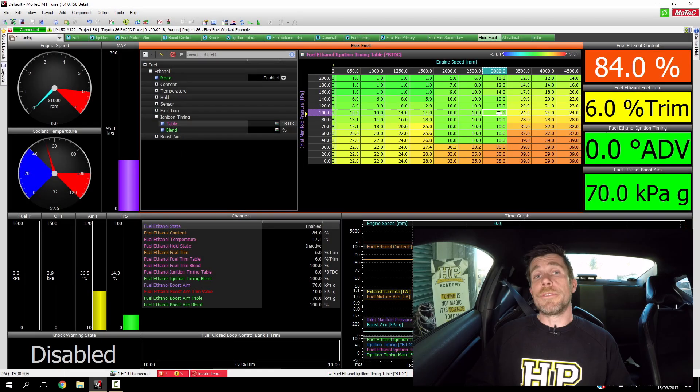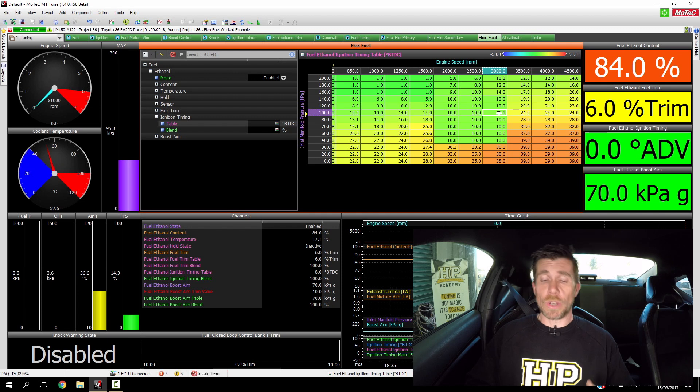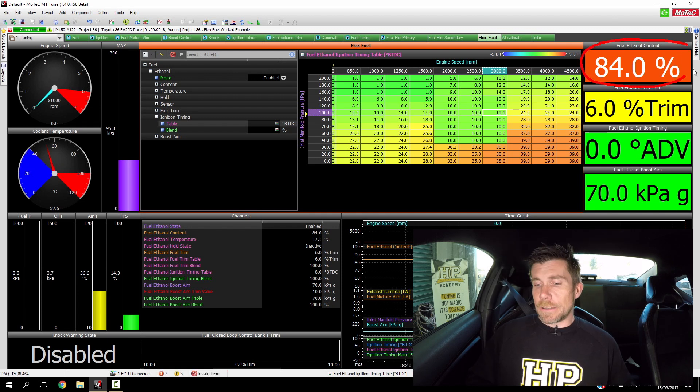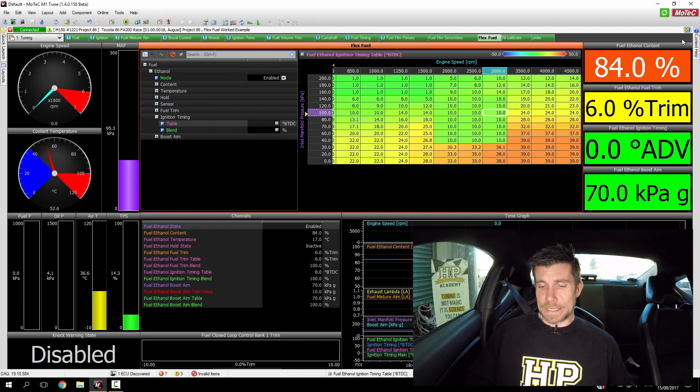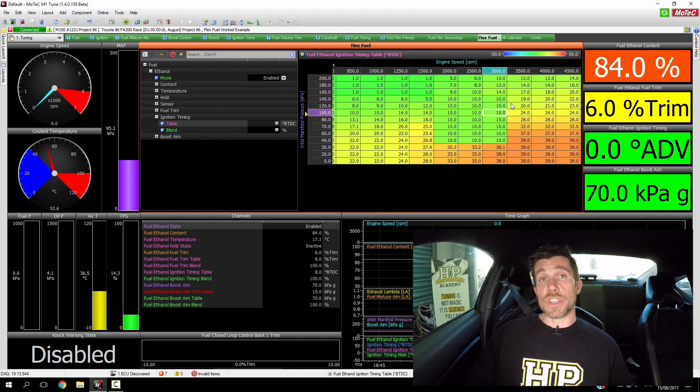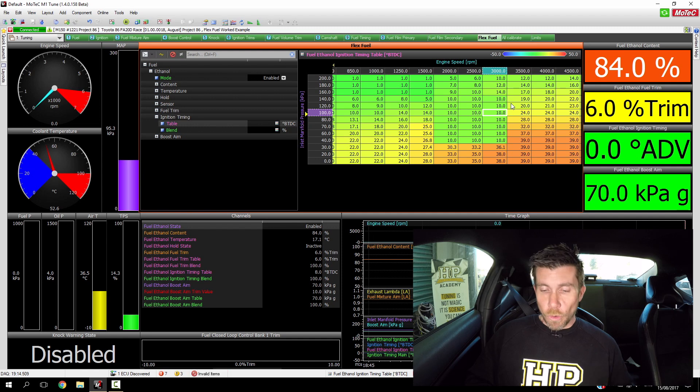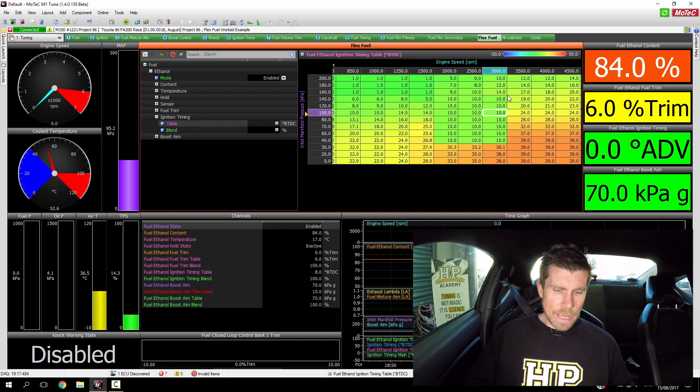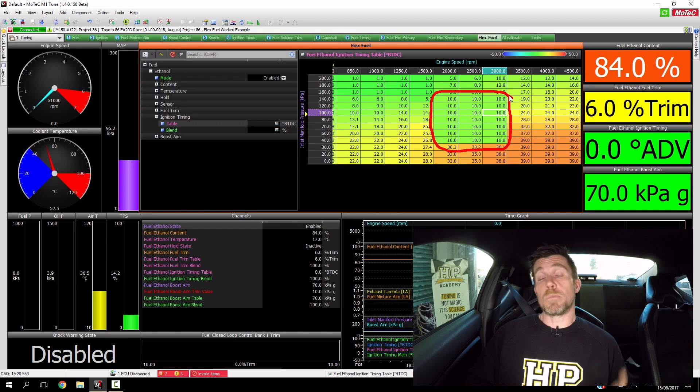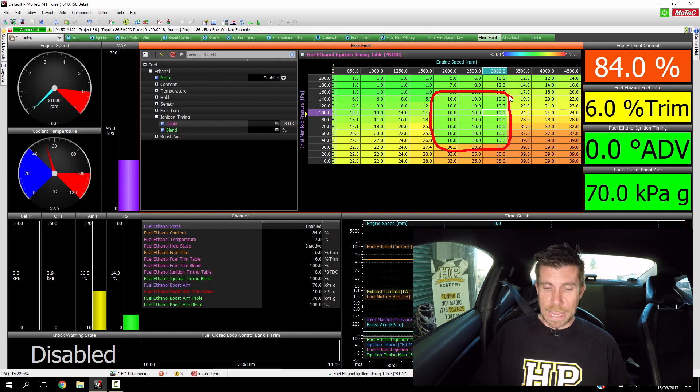With our fuel now changed over, let's have a look in our laptop software and we can see that we're sitting at 84% ethanol content, so just a touch under our 85% target. We're currently looking at our ignition table for ethanol fuel, so this is our second ignition table and you can see that we've also set the same block of values in this ignition table to 10 degrees.